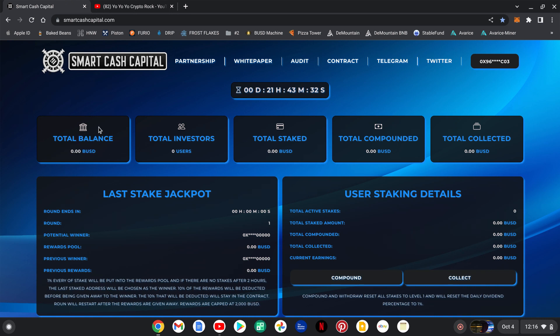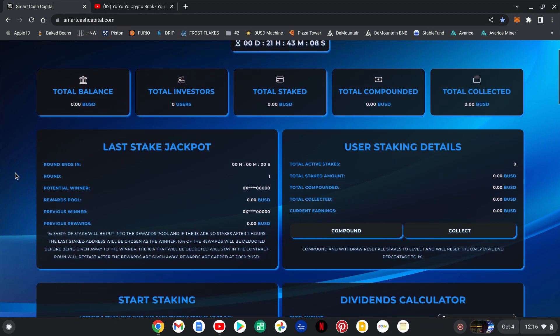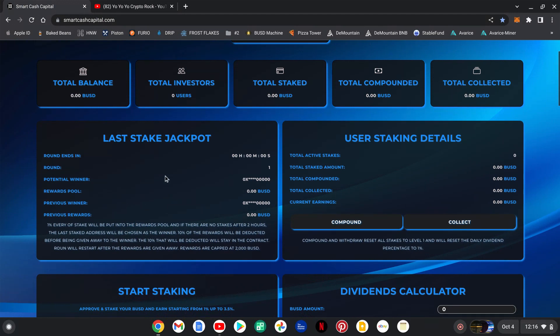So here we go, Smart Cash Capital. This will be the total balance invested into the project, how many users, total staked BUSD, total compounded, total collected.